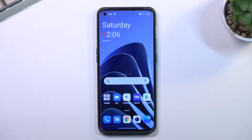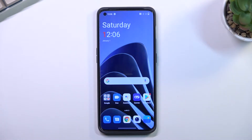Welcome! In front of me is a OnePlus 10 Pro and today I'll show you how you can capture a screenshot on this phone.